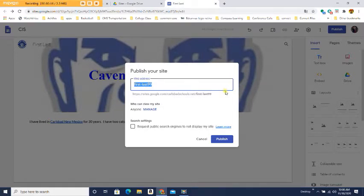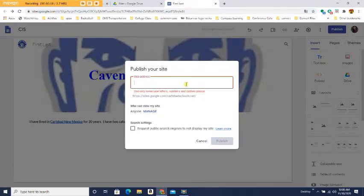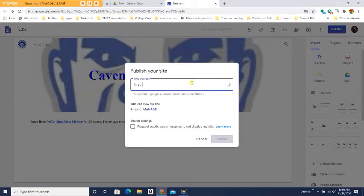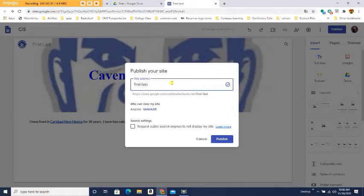Now, if there's something in right here, just delete it. Put your first name, whatever it is, space - notice it'll put a dash, that's all I want - and your last name. Now, if down here it says it's already taken, just put a number at the end, any number that you want.